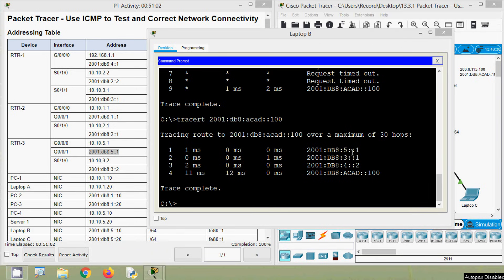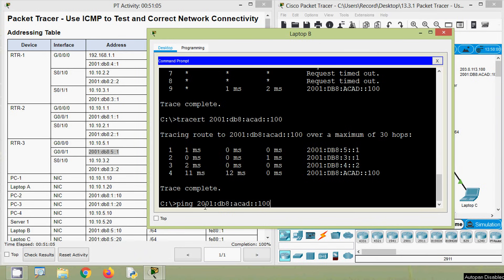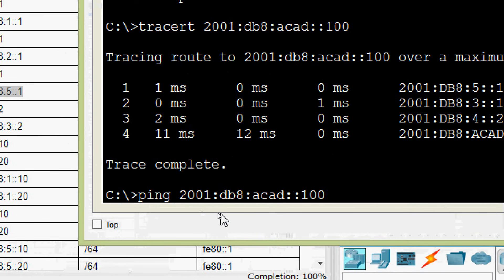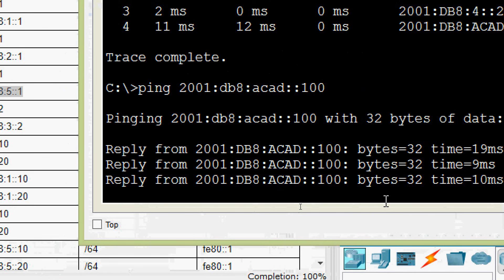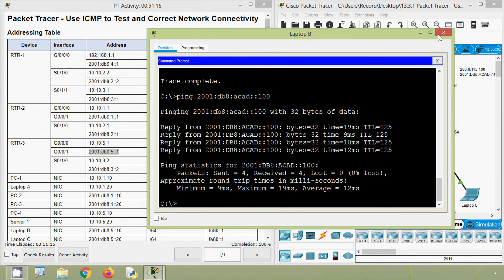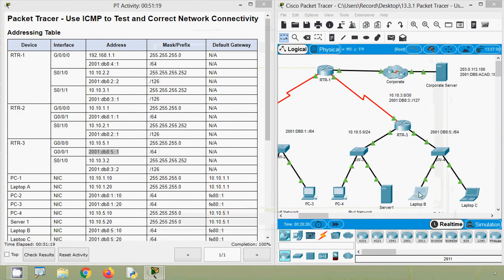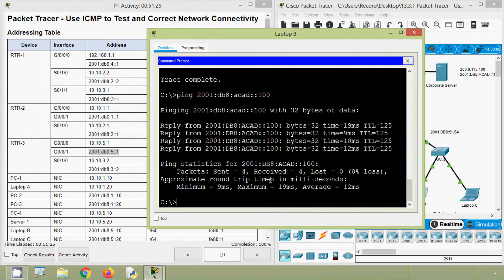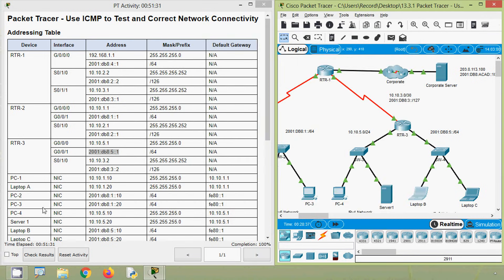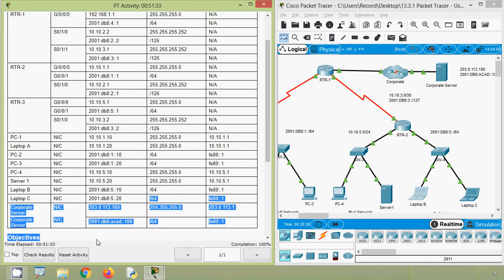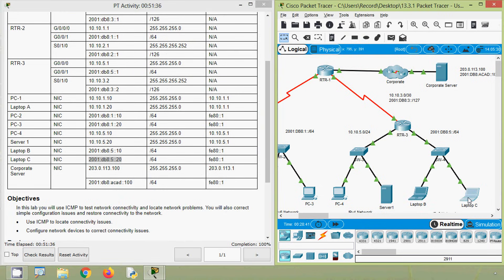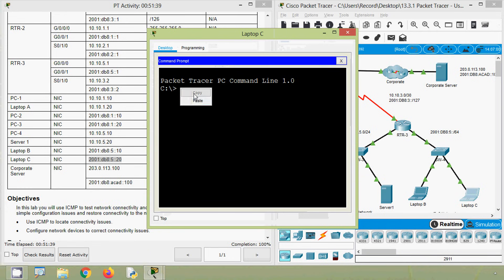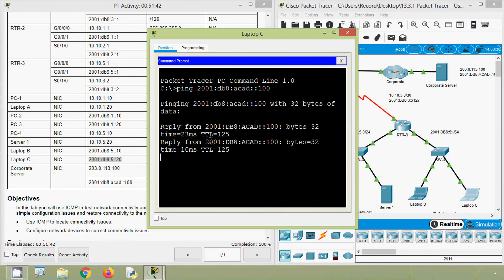Now we will ping to our server from Laptop B. Here we get the replies. Now we will go to Laptop C, copy that command — Laptop C uses IPv6. Coming to Laptop C command prompt — it's working.